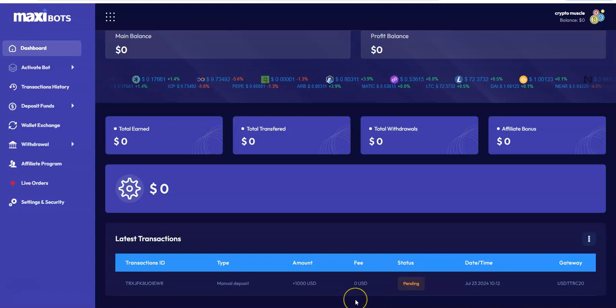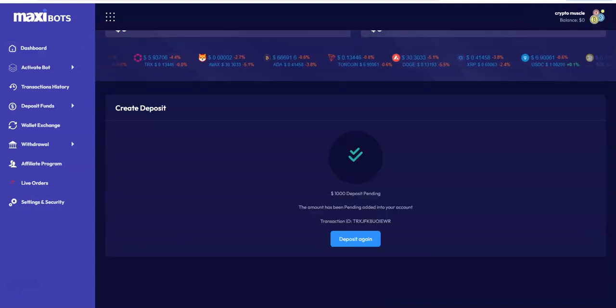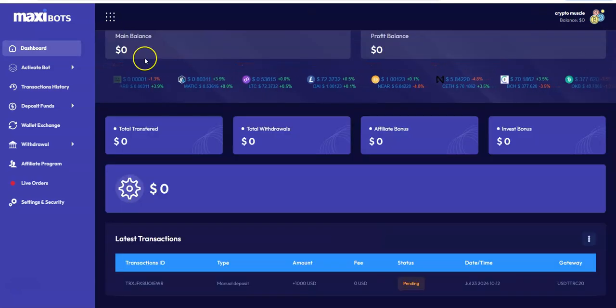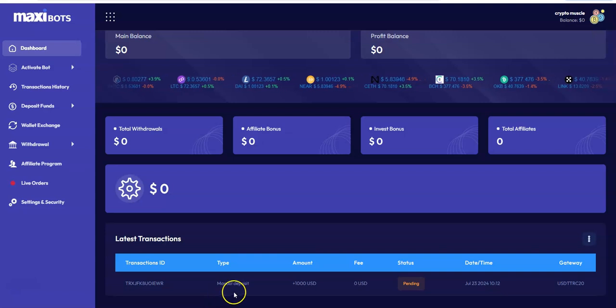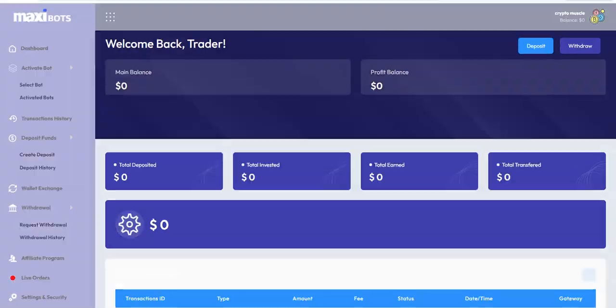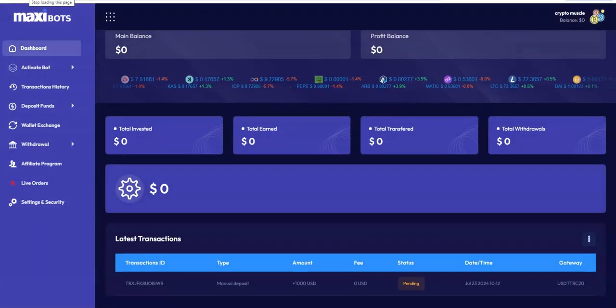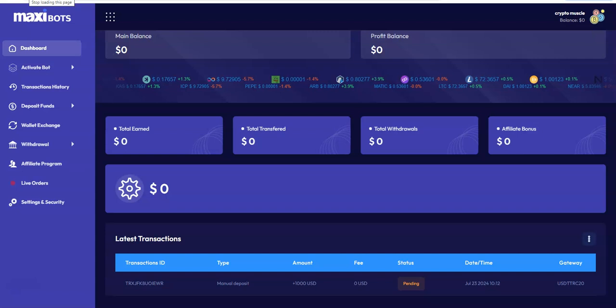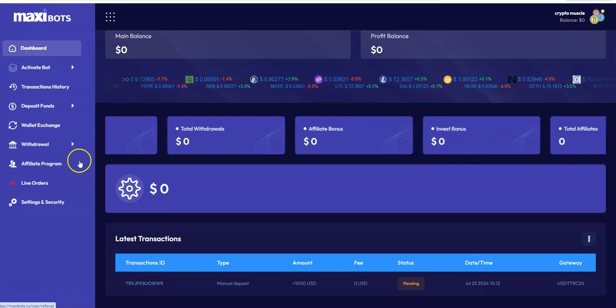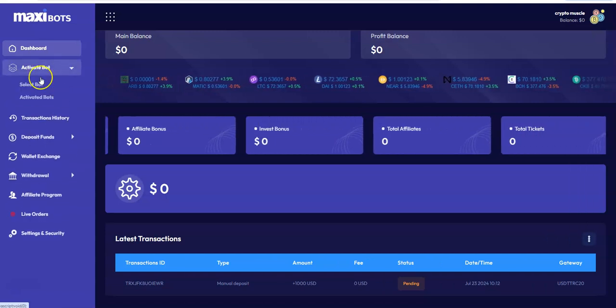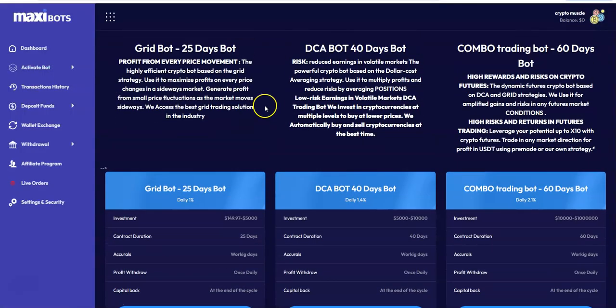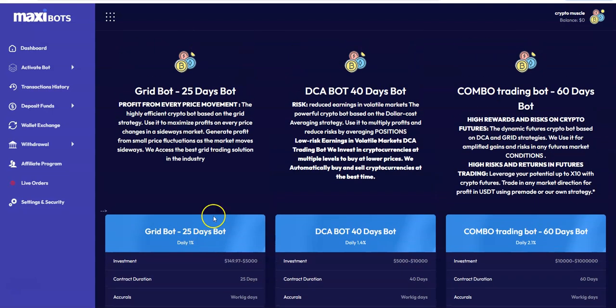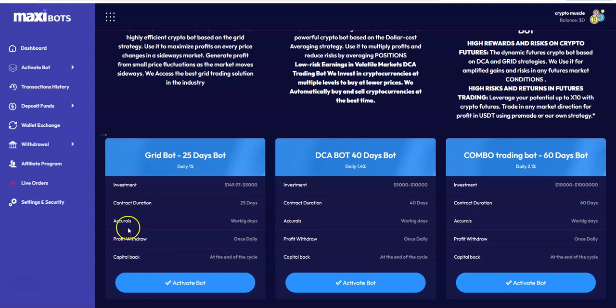So now it shows up as pending. It's a manual deposit it says. Well yeah, because I just did it, but I don't know how it is on their end or how quick it is. And then when that clears then I will select the bot and then activate it. So it all depends on how much money you put into it and then you could just select the bot that it falls into. So I'll just do the 25-day grid bot and take it 25 days at a time. It says accruals or working days, so I guess weekends don't count in that regard.